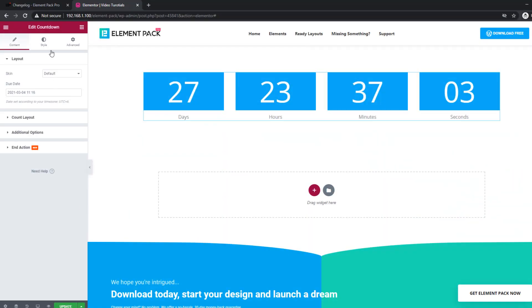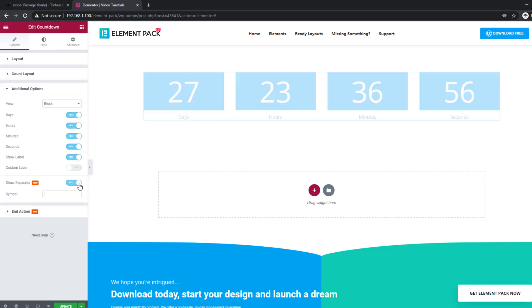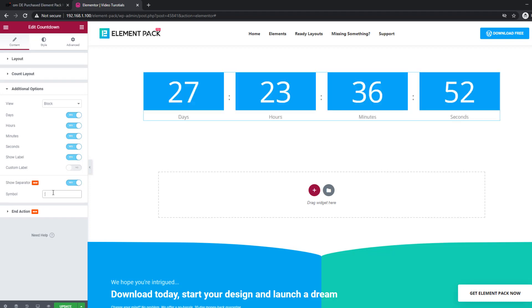The countdown widget has been modified to show end action while having separation and individual styles.